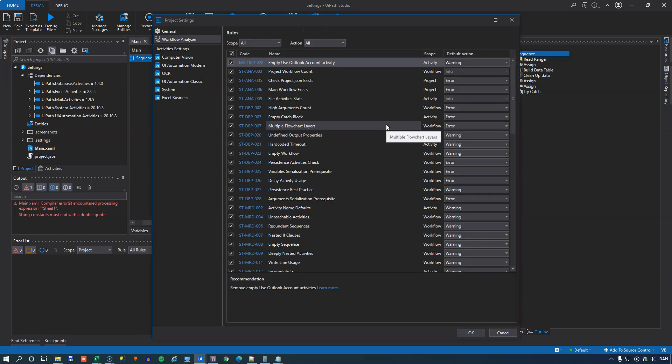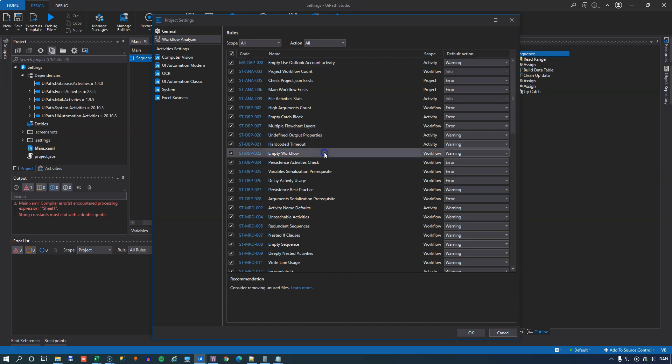So what the Workflow Analyzer will do is it'll look at your code and based on some predefined rules that are included in Studio, it will make recommendations on how you can improve your code. For example, if you have an empty workflow, it'll warn you about that and tell you you have an empty workflow here. Maybe you should remove it.